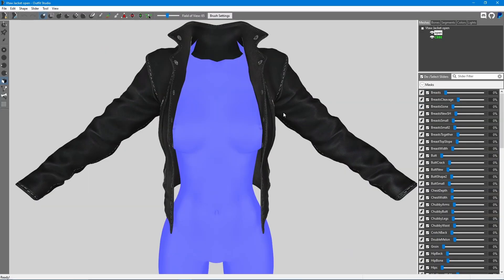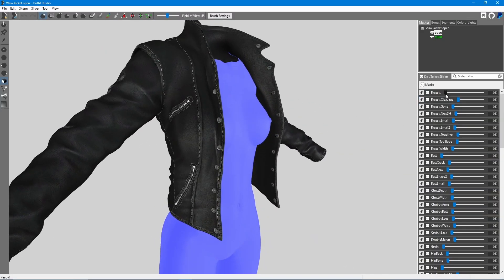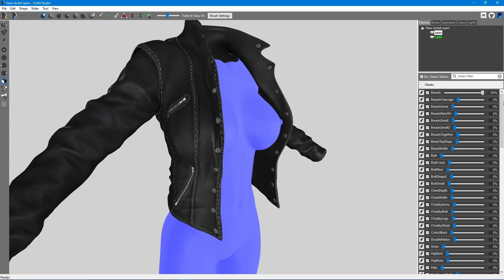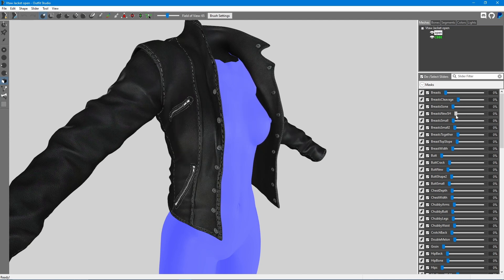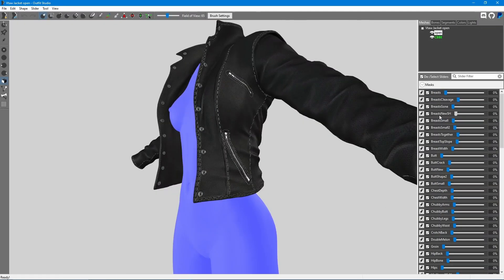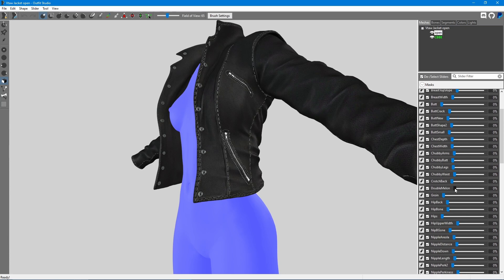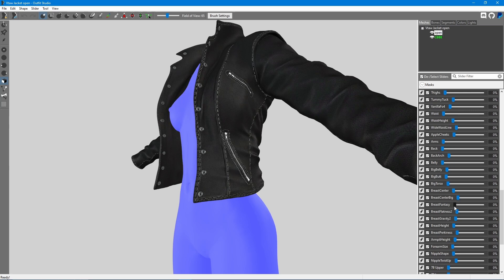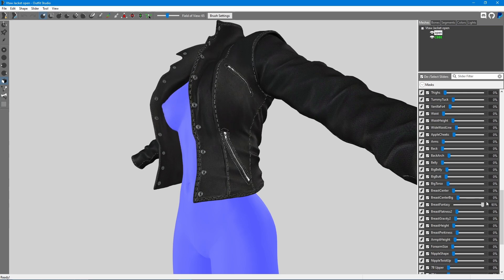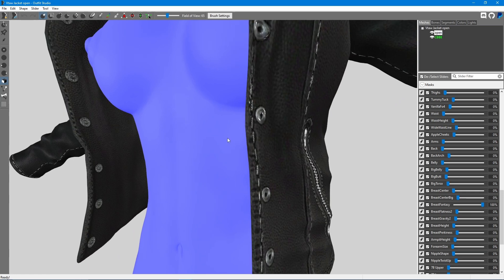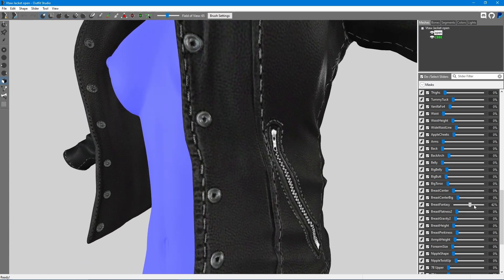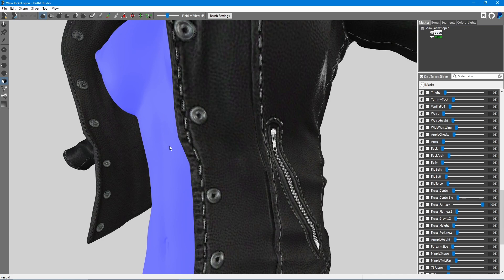What I actually did here is reinstall the body slide files so that I can get the original body slides before I messed with them, and we're going to go through each slider one by one to see which ones need correction. This one still seems pretty even. Now, this one doesn't seem to do anything, so we might have to come back to this one later. As you can see, this particular slider messes up the mesh a little down here. I don't like the look of that, so I'm going to edit this slider a little bit.